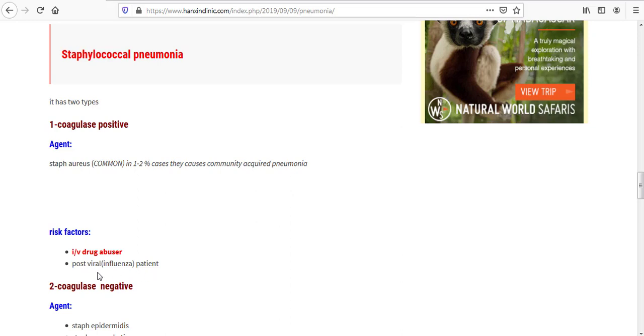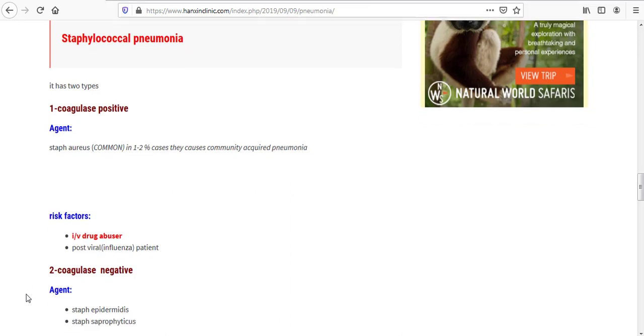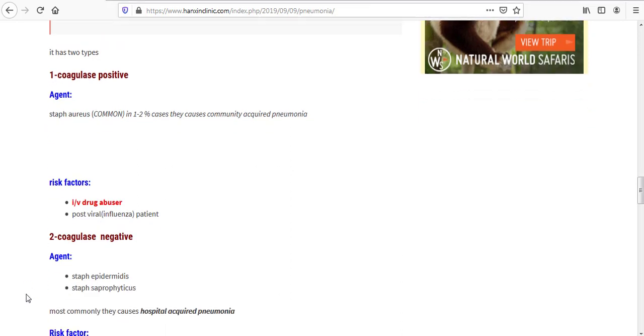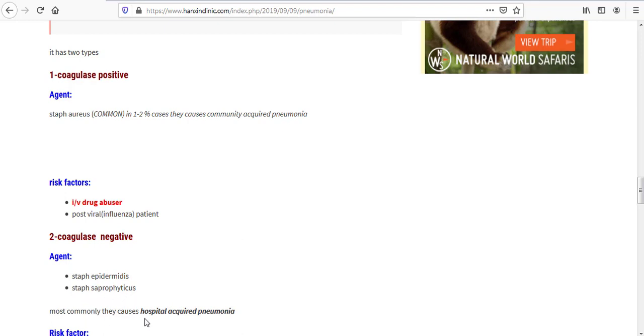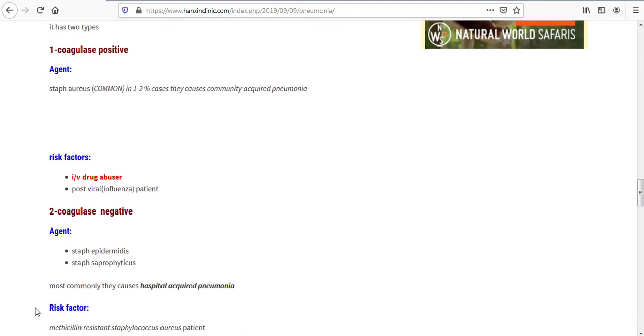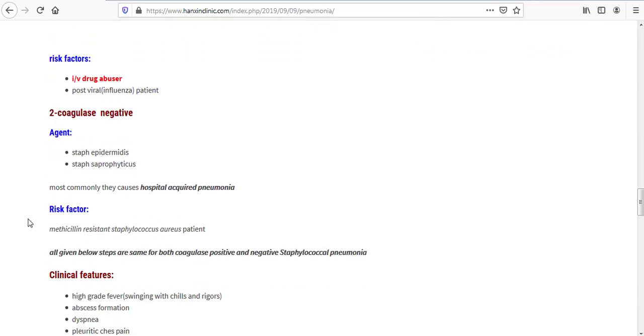The second type is coagulase negative staphylococcal pneumonia. The agent for coagulase negative is Staph epidermidis and Staph saprophyticus. Most commonly, they cause hospital-acquired pneumonia. The risk factor for coagulase negative staphylococcal pneumonia is methicillin-resistant staphylococcal patient.